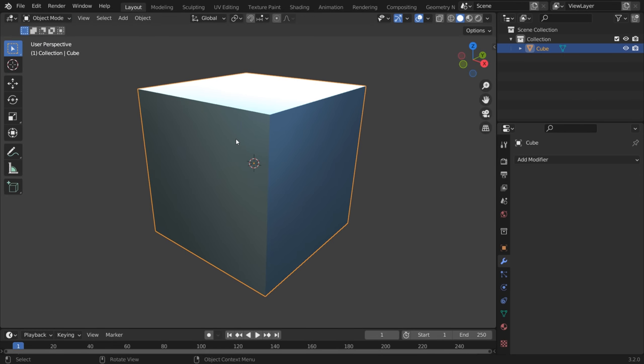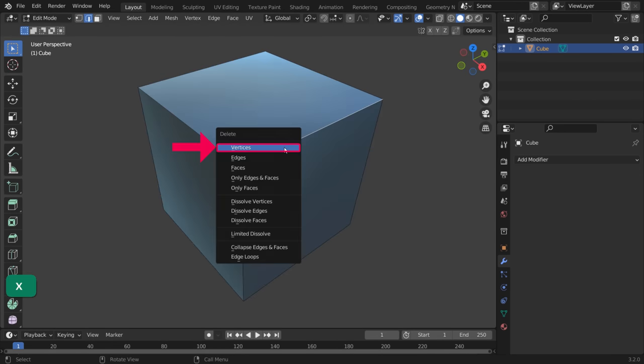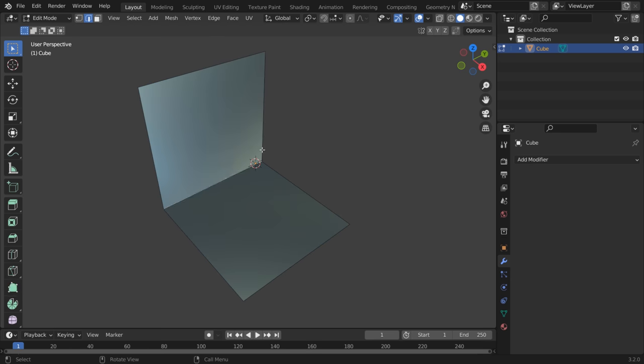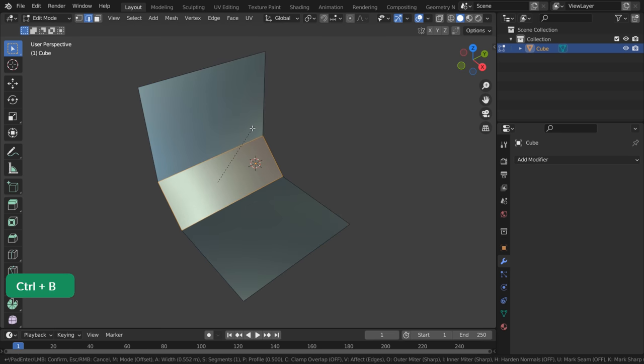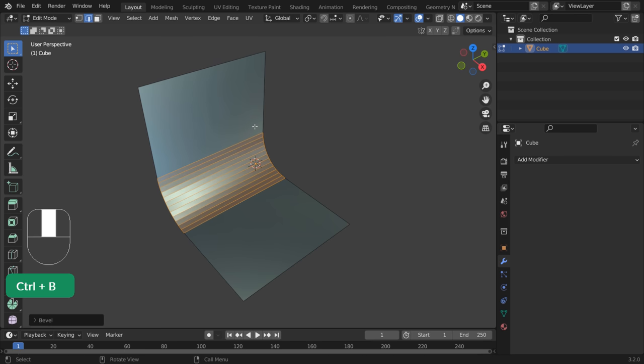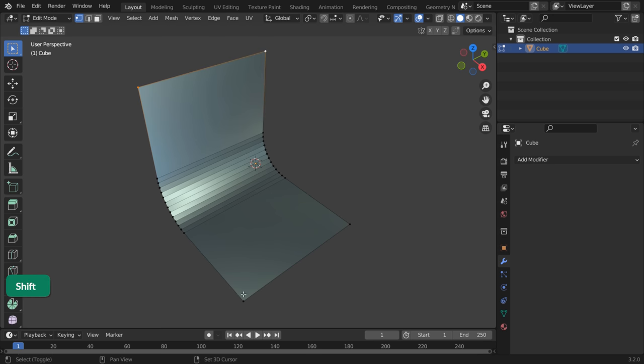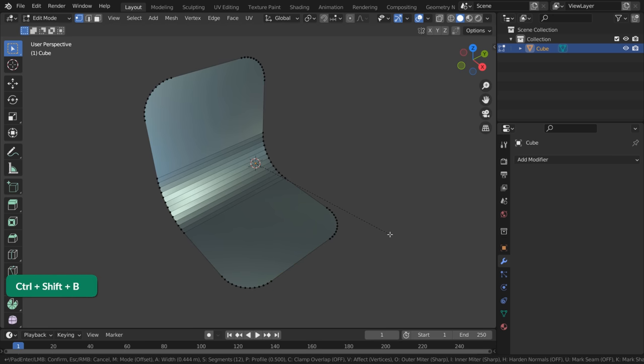Let's turn this cube into something instead of deleting it. Delete one edge and bevel another one with Ctrl-B. Scroll the middle mouse wheel up to increase the amount of segments. You can bevel these corner vertices with Shift-Ctrl-B.